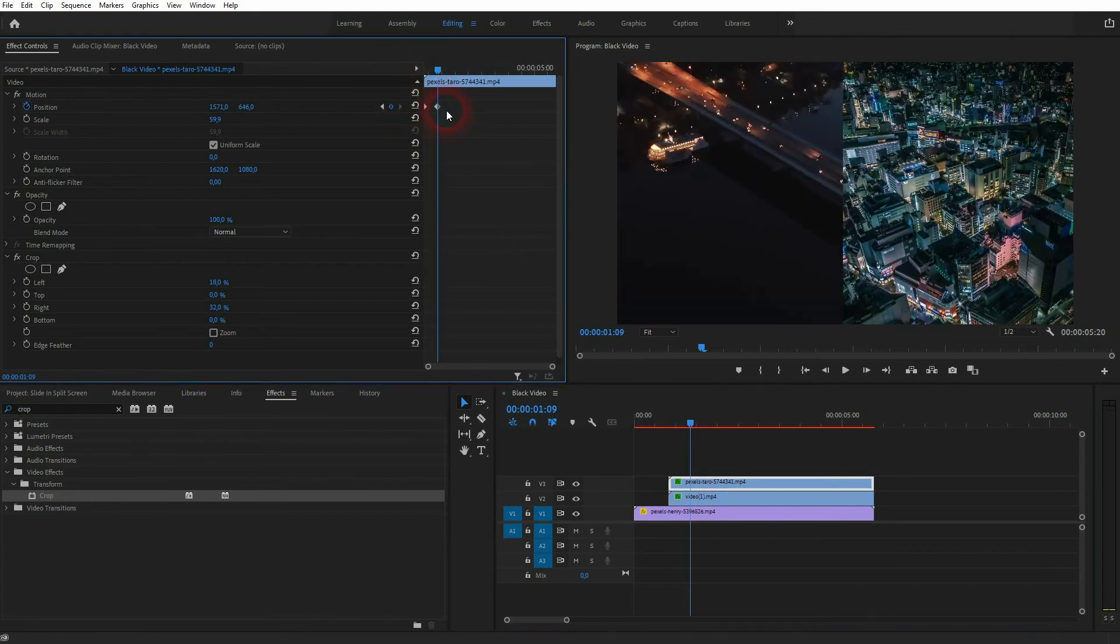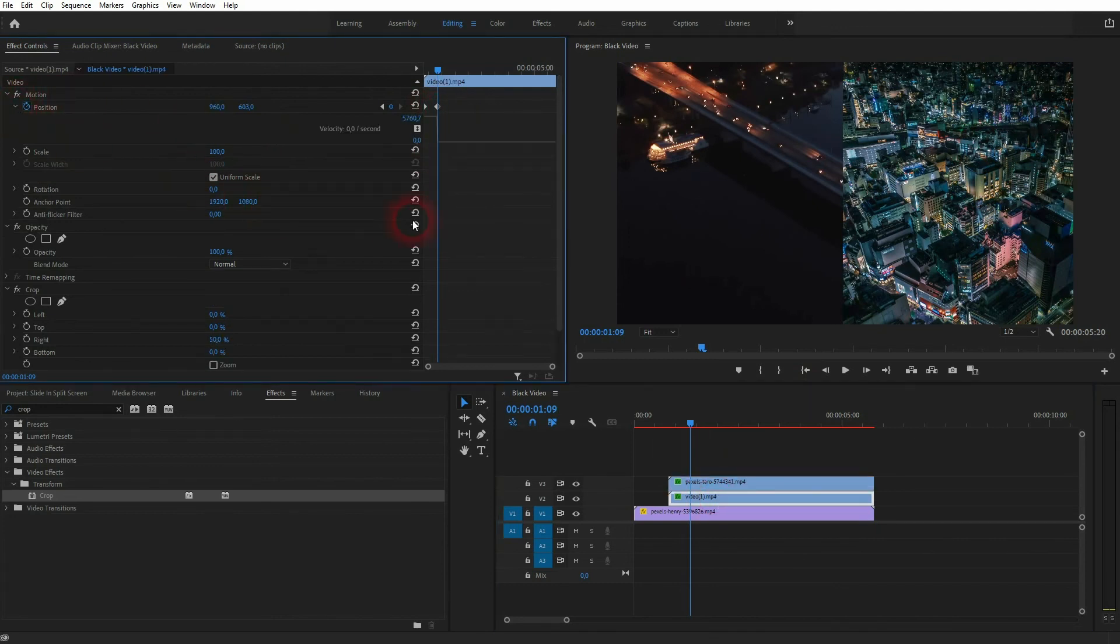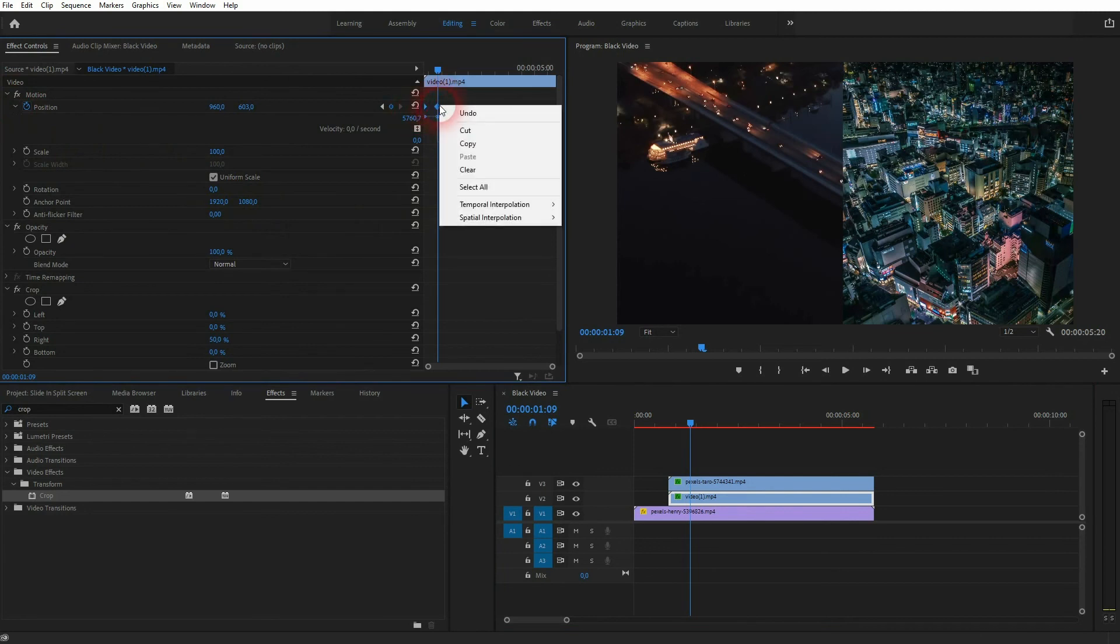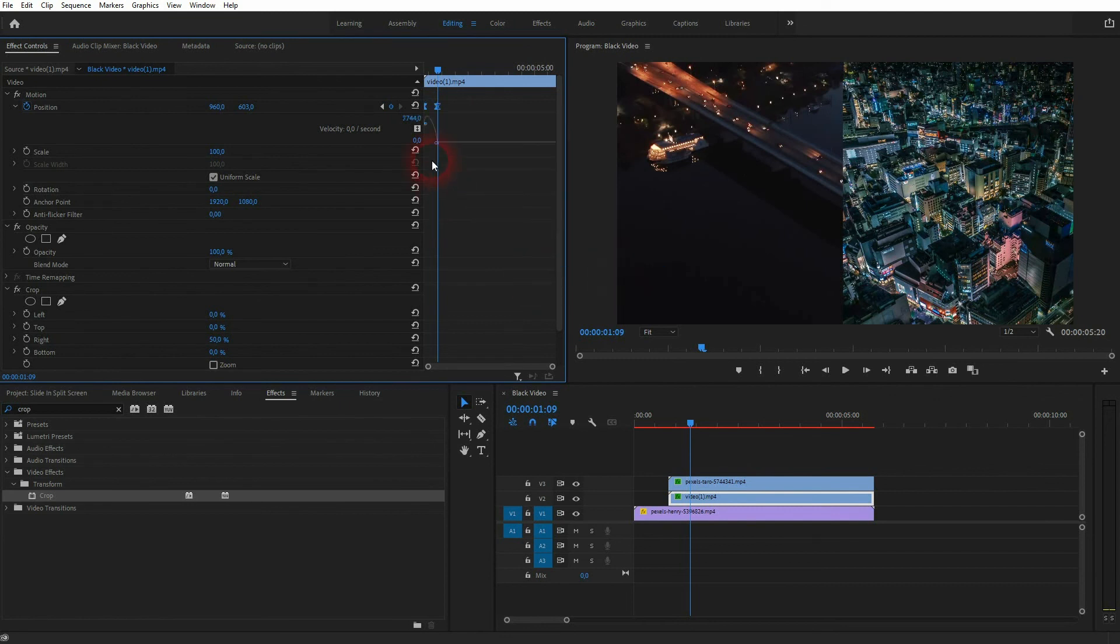By default this animation uses a linear interpolation. We can select it all, right click, temporal interpolation, and then ease it in. And that slows it down a little bit to the end and it makes it look a little bit smoother. So you want to do that as well. Do it for both clips.